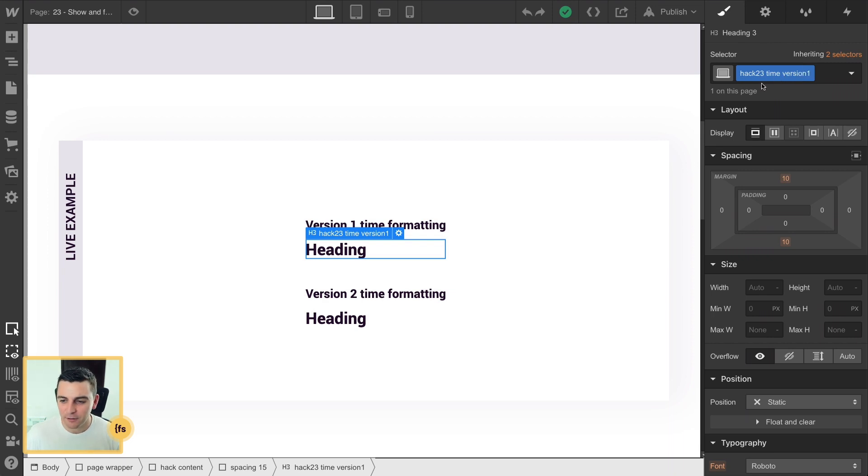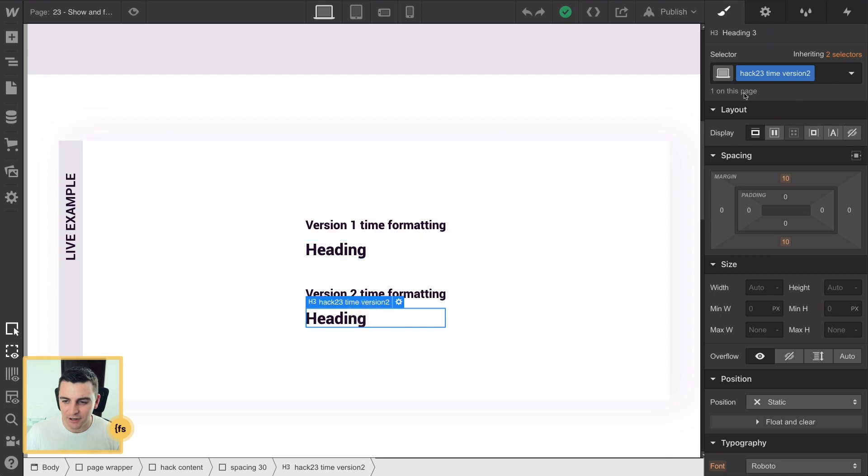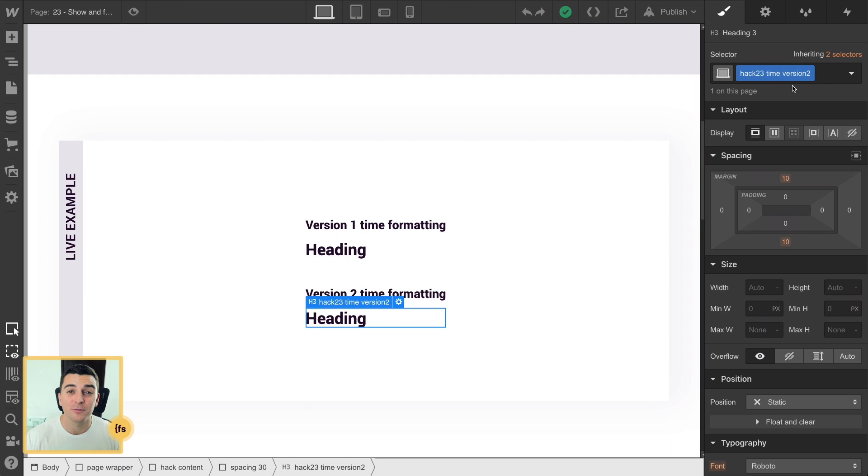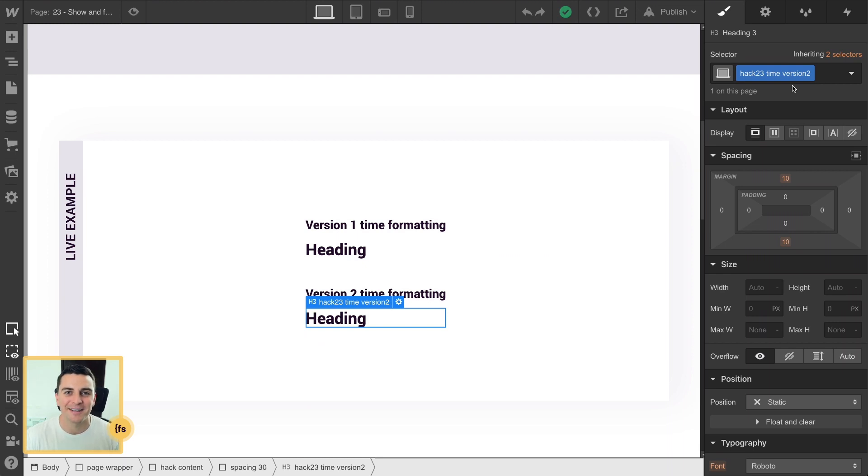Here we have hack 23 time version one and here we have hack 23 time version two. We're going to be inserting two different formats of the time into each of these text elements.